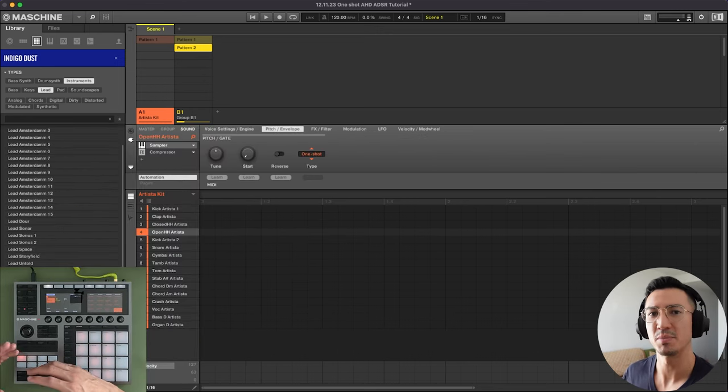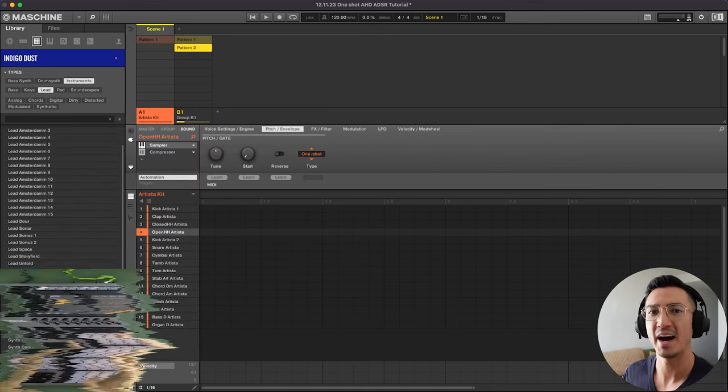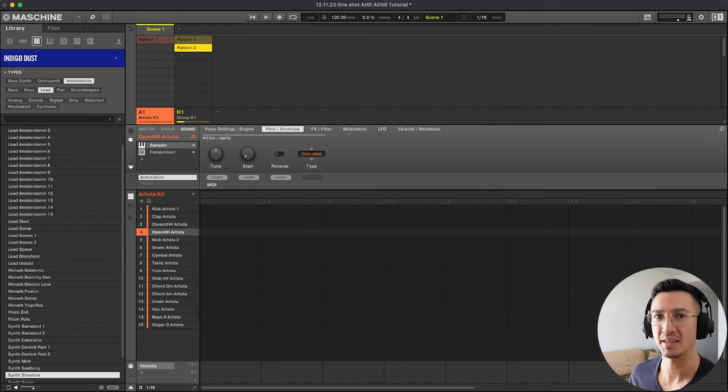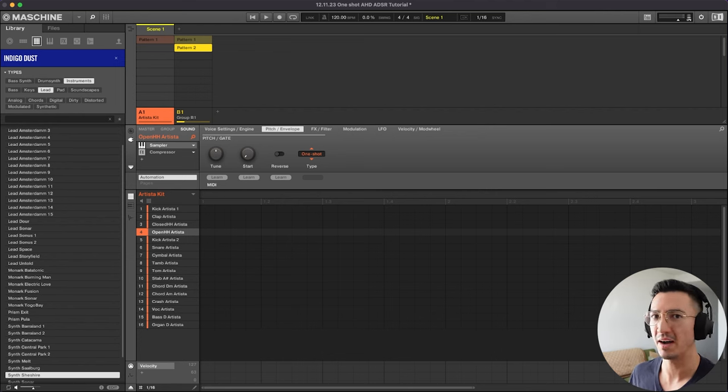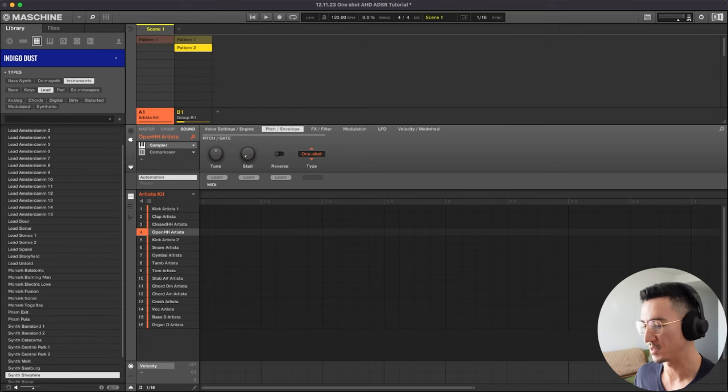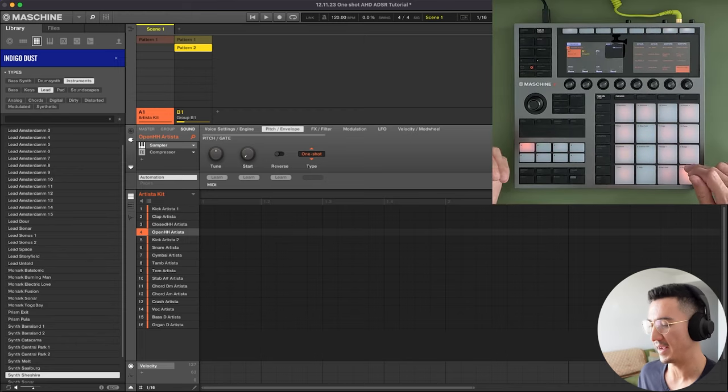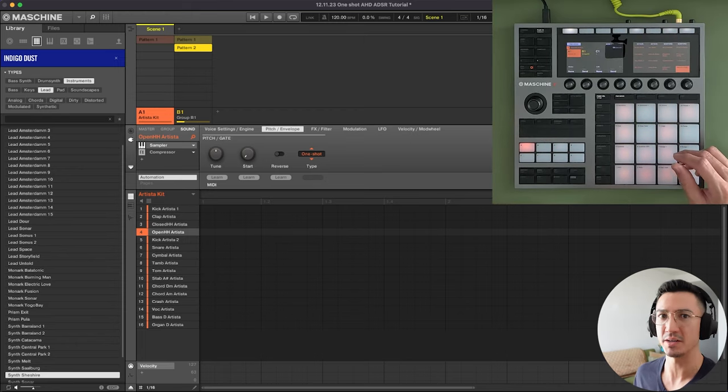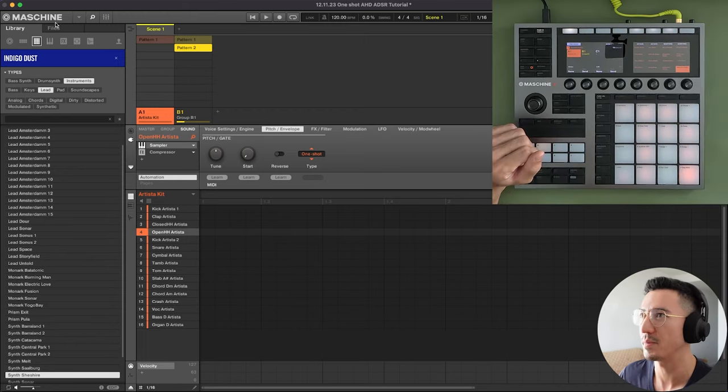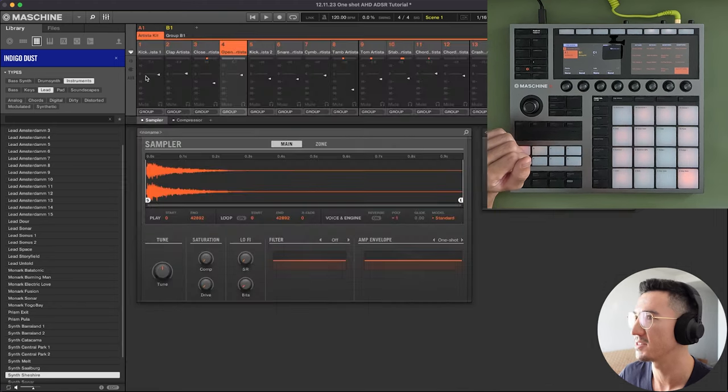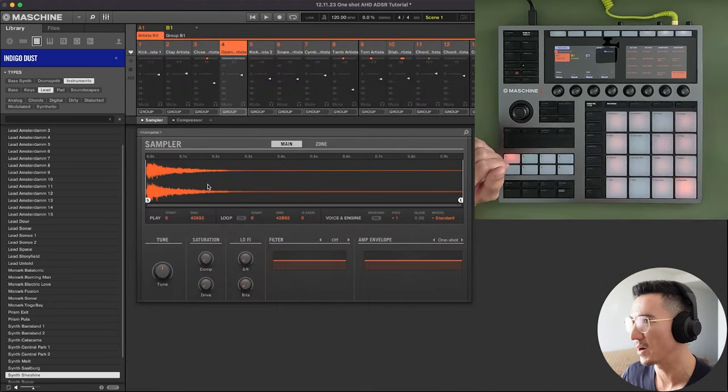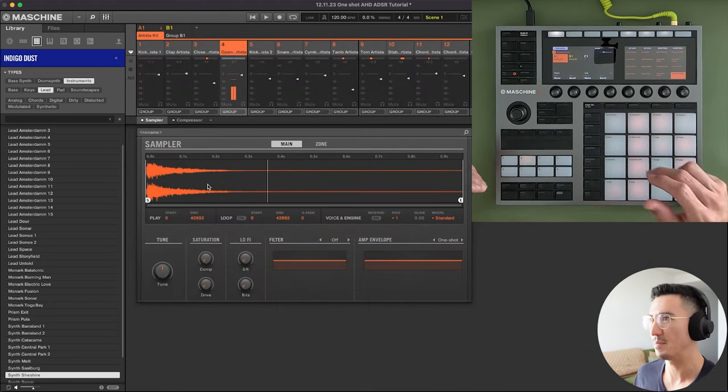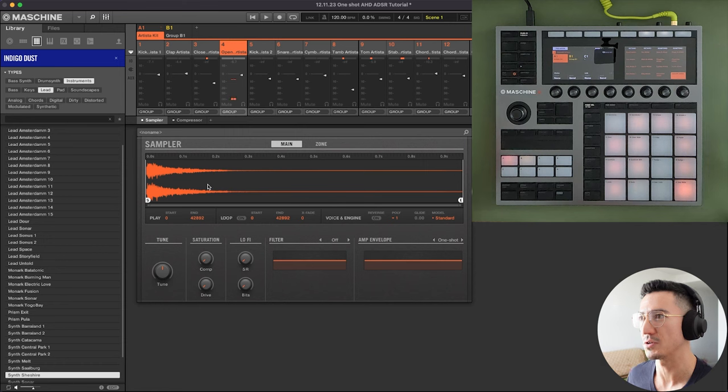So OneShots are sounds that play through their entirety when they're hit. So you could hit the pad and the whole sound will play. You don't have to hold the pad to keep the sound playing. So for example, with this open hi-hat, I could tap it and it'll play all the way through its sound. And let me go right here just so you can see the waveform. So see how I tap it and it plays through its whole sound.